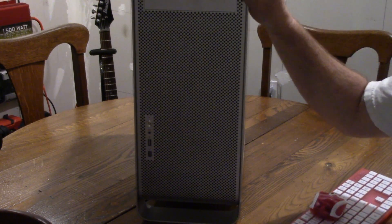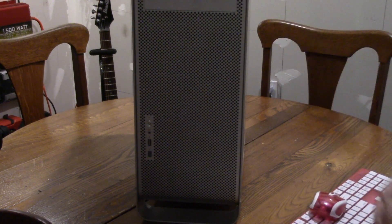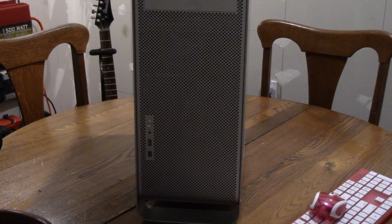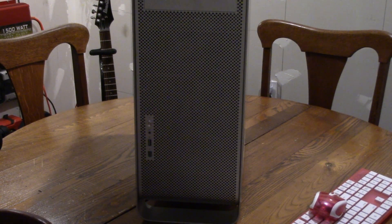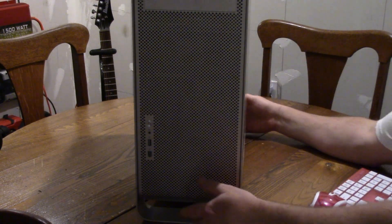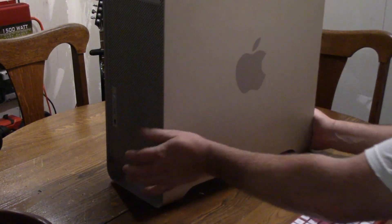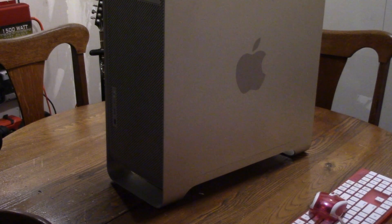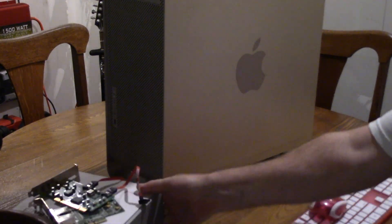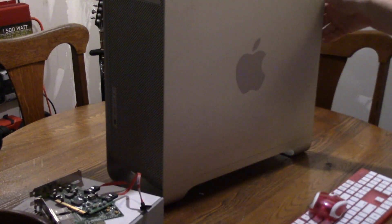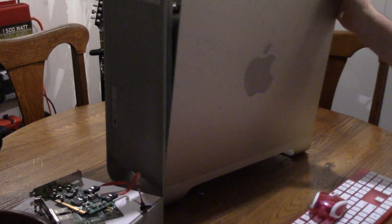But this is a G5 Power Mac, one of the big old cheese grater ones. I'm going to open this up and show you.